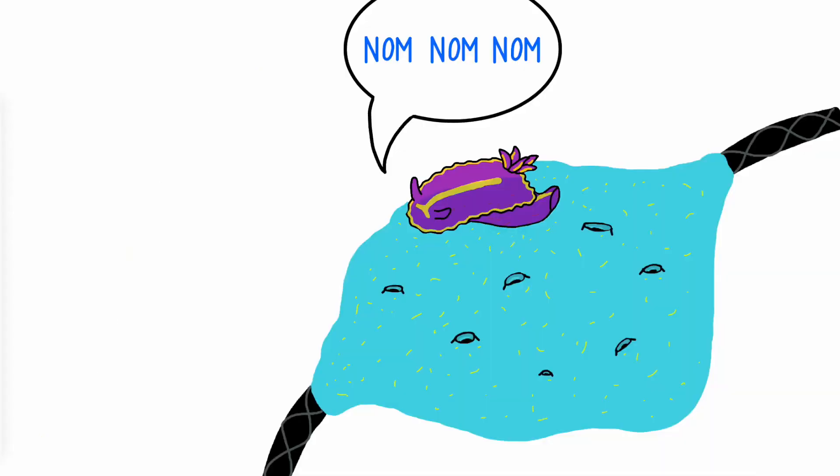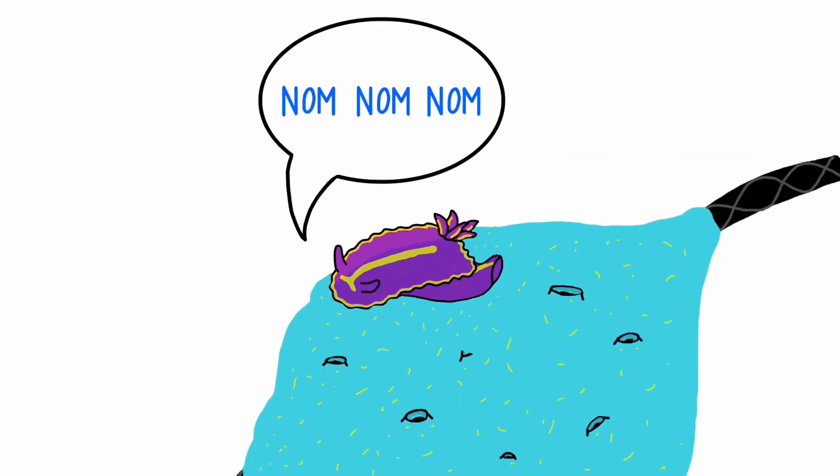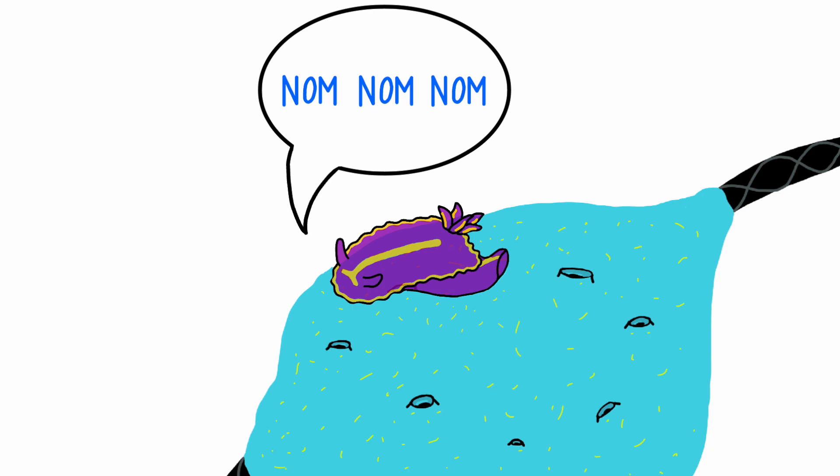But Frank the nudibranch loves to eat it. This is why he is special, because this is where Frank gains his toxins.